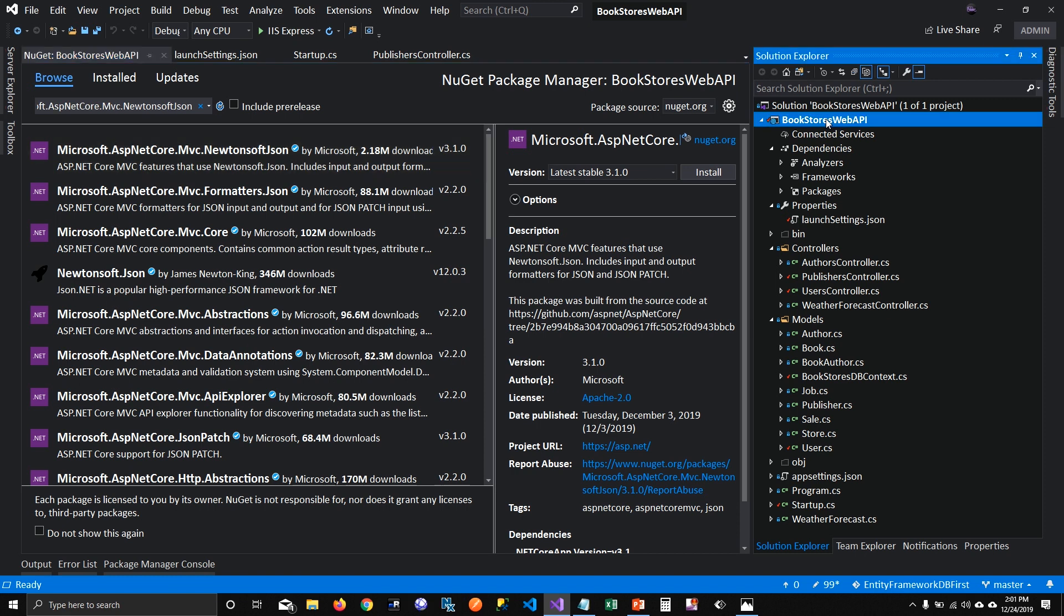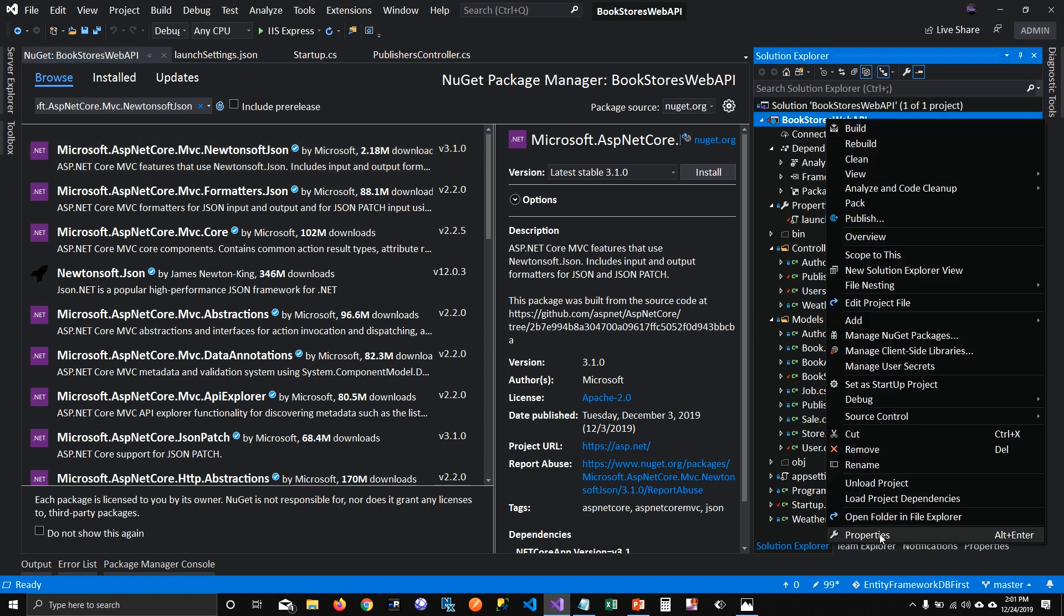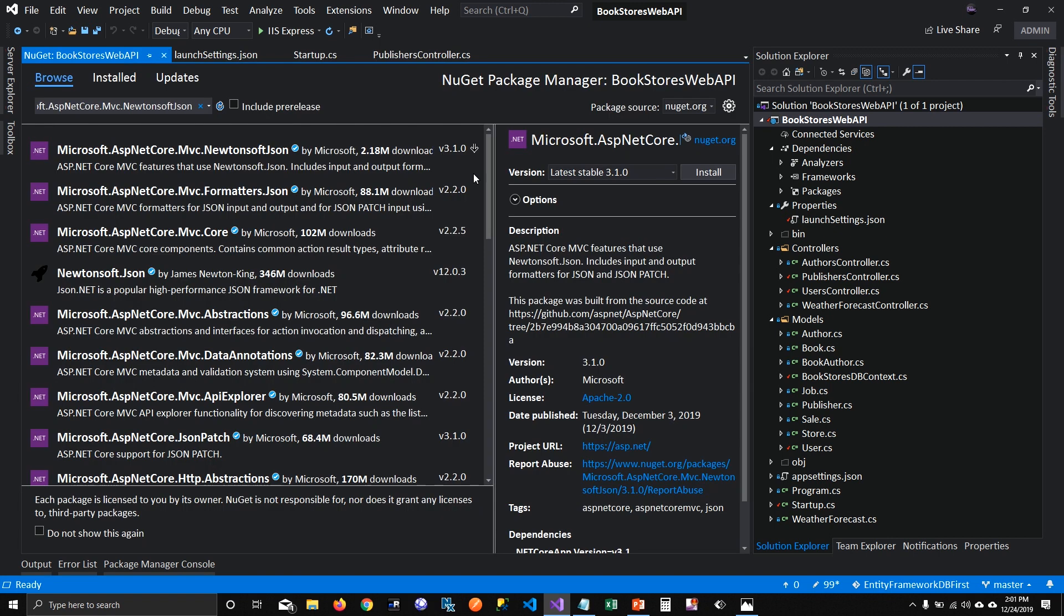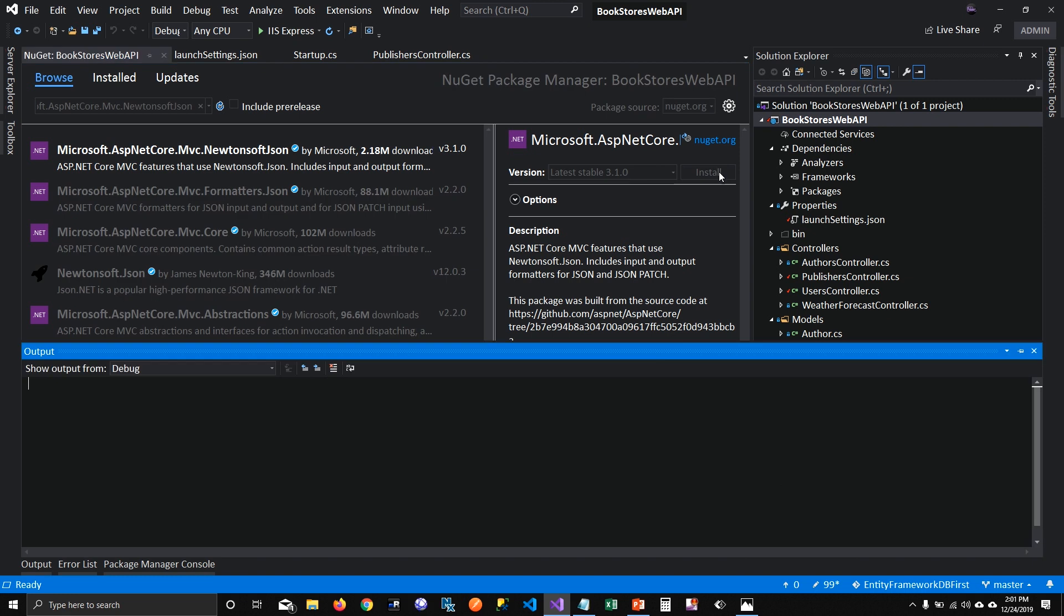But you'll have to change properties of your project to at least 3.1 if you're installing anything 3.1 related. So I'm going to install this package.